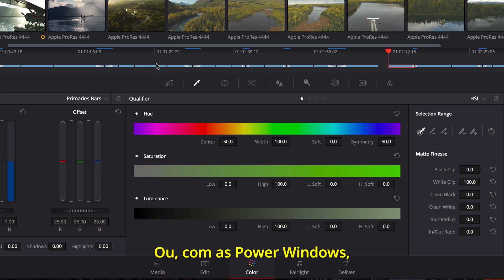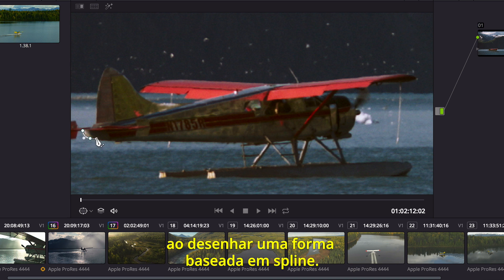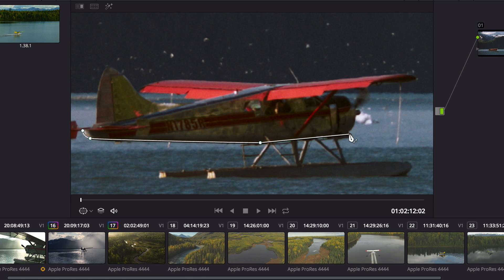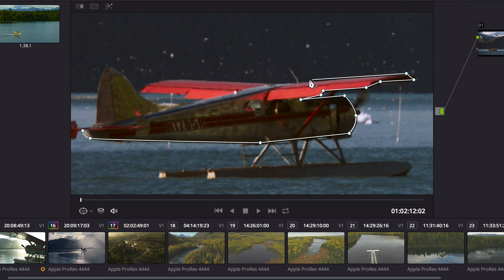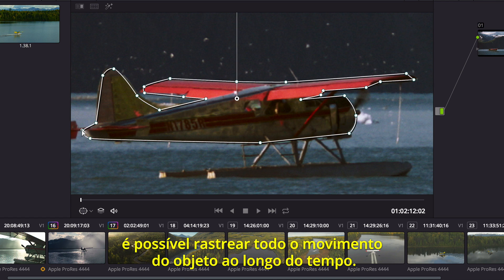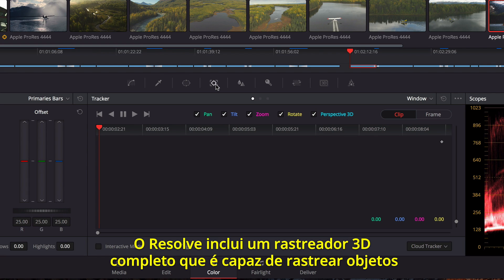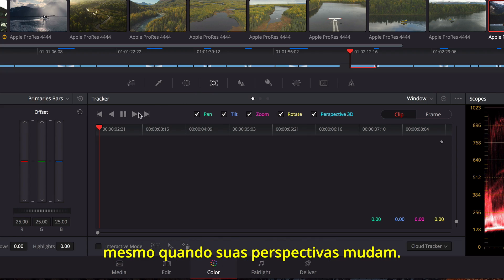Using Power Windows, you can isolate an arbitrary object in the shot by drawing a spline-based shape. Once in place, you can track all the objects' movement over time. Resolve includes a full 3D tracker that can track objects even when their perspective changes.